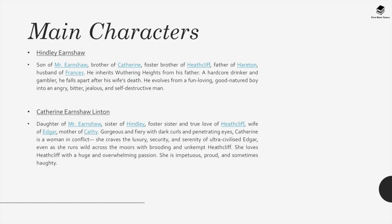Hindley Earnshaw is son of Mr. Earnshaw, brother of Catherine, foster brother of Heathcliff, father of Hareton, and husband of Frances. He inherits Wuthering Heights from his father. A hardcore drinker and gambler, he falls apart after his wife's death. He evolves from a fun-loving, good-natured boy into an angry, bitter, jealous and self-destructive man. Catherine Earnshaw Linton, daughter of Mr. Earnshaw, sister of Hindley, foster sister and true love of Heathcliff, wife of Edgar, and mother of Cathy. Gorgeous and fiery with dark curls and penetrating eyes, Catherine is a woman in conflict. She craves the luxury, security and serenity of ultra-civilized Edgar even as she runs wild across the moors with brooding and unkempt Heathcliff. She loves Heathcliff with a huge and overwhelming passion. She is impetuous, proud and sometimes haughty.